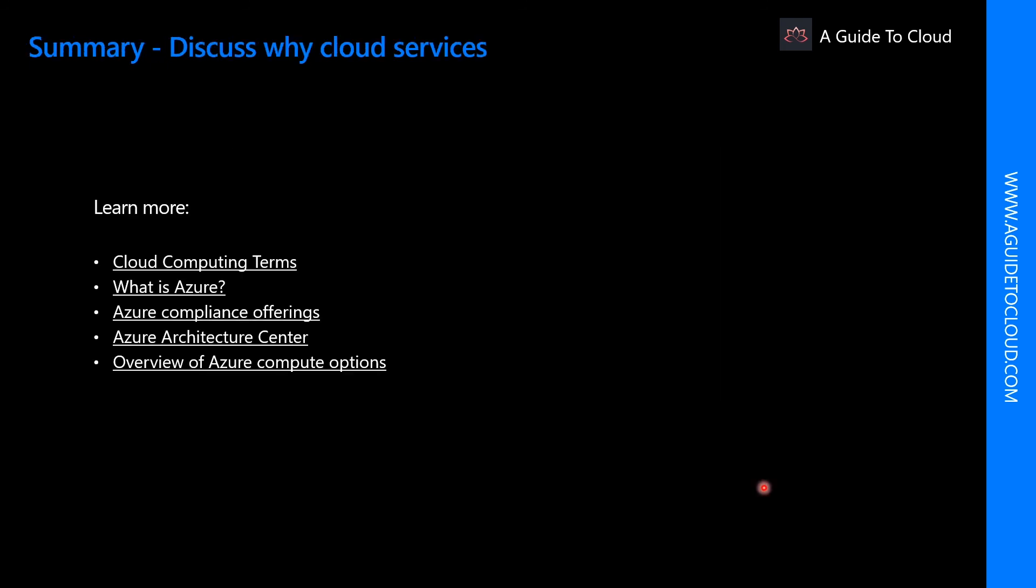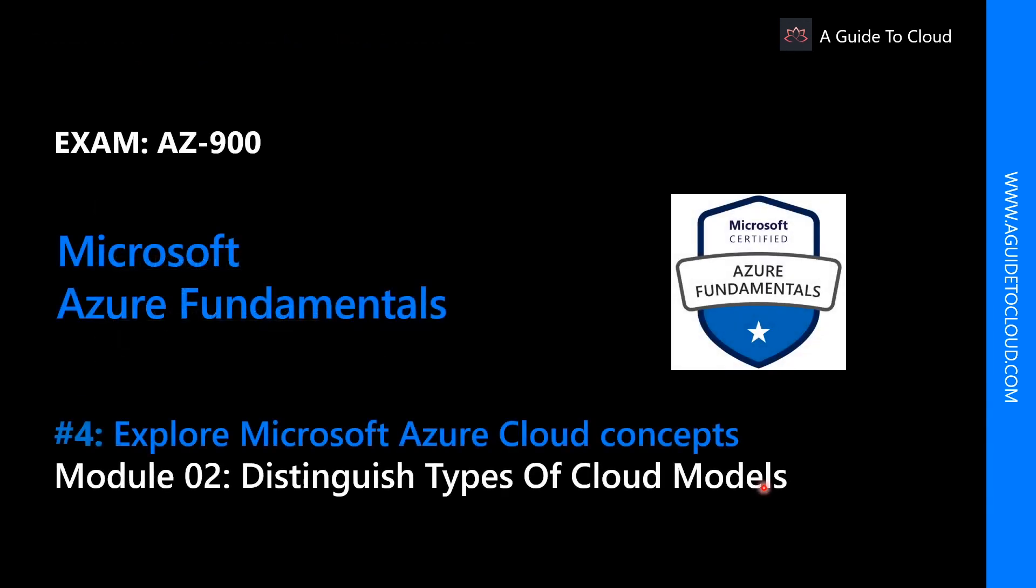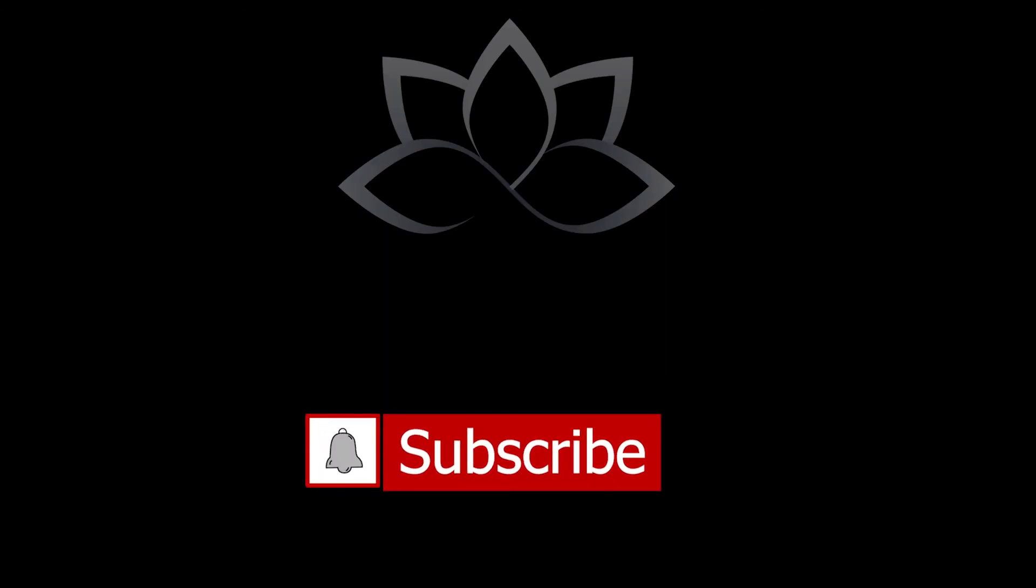And that concludes the end of module one. In the next module, we are going to dive deep into types of cloud models. So thank you for taking time to watch this video. I will see you on the next one. Till then, take care.